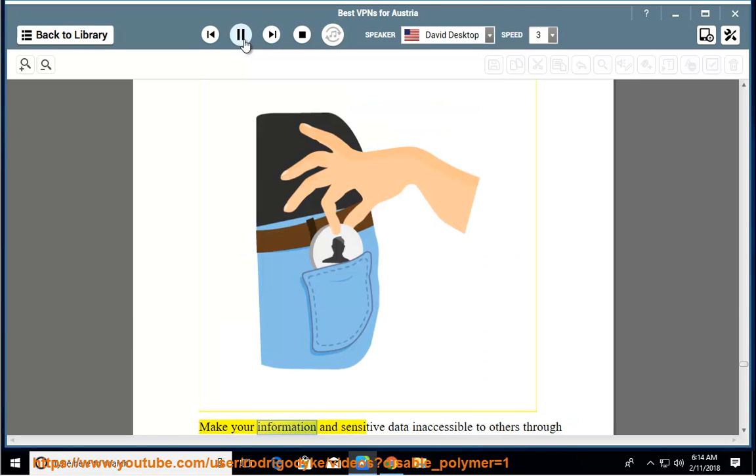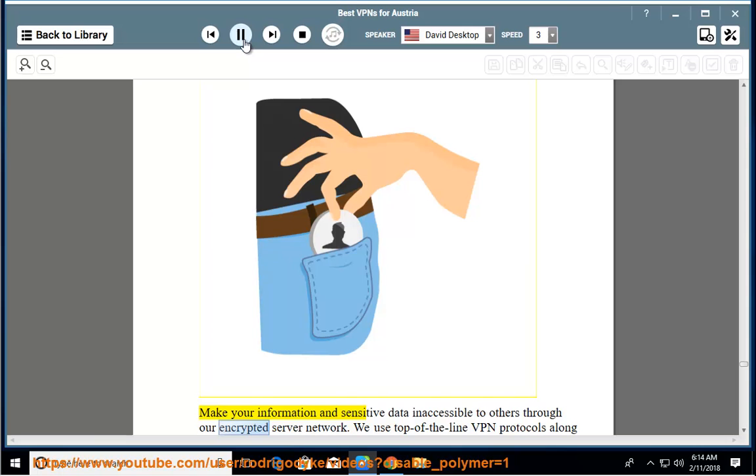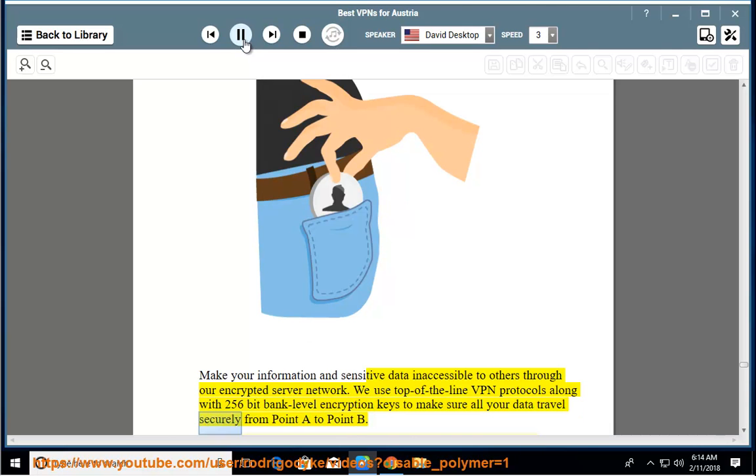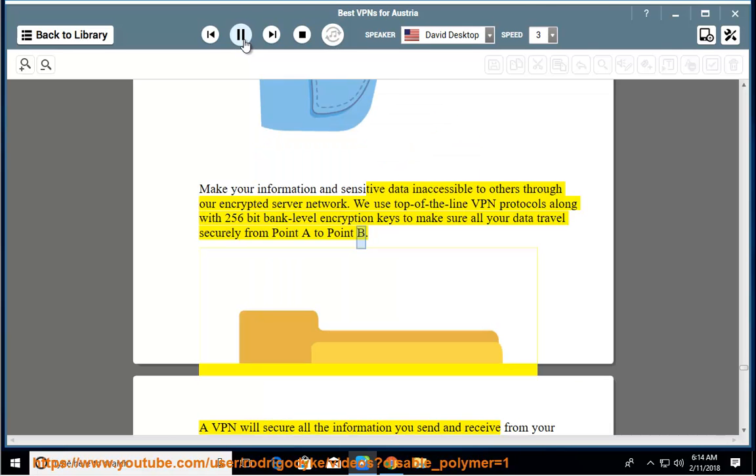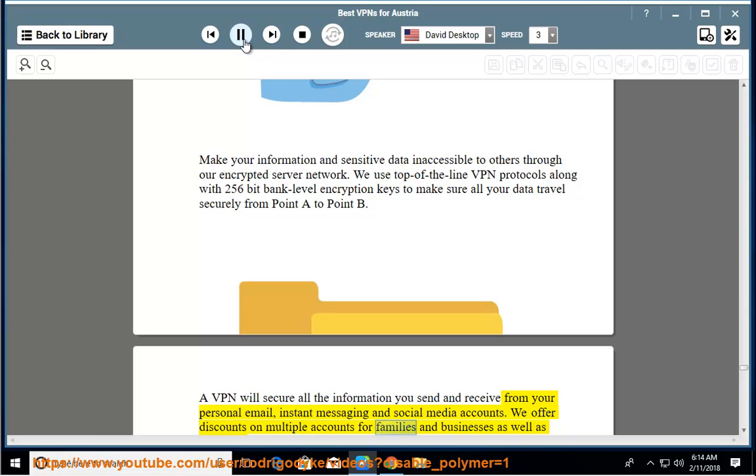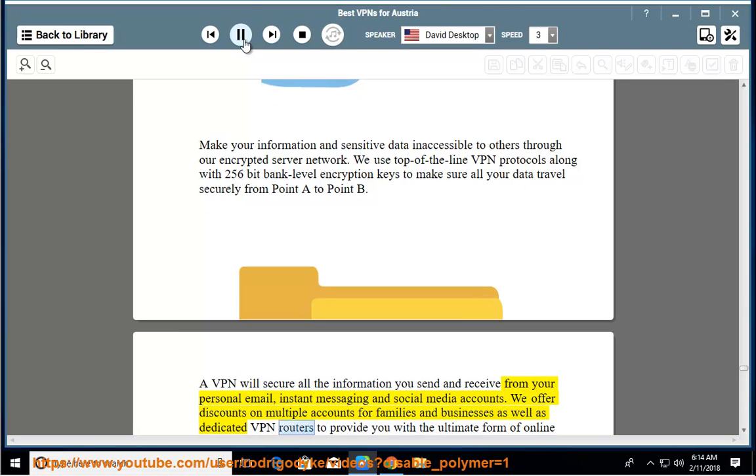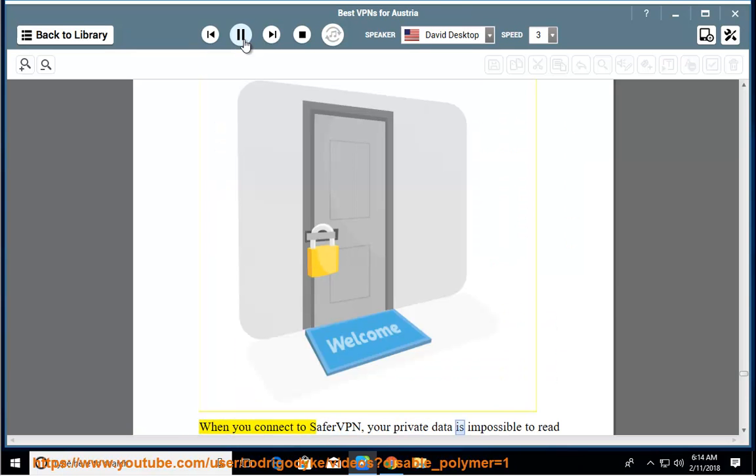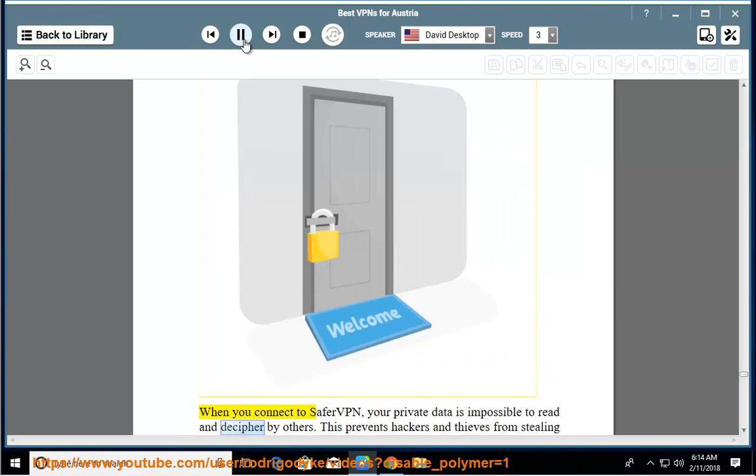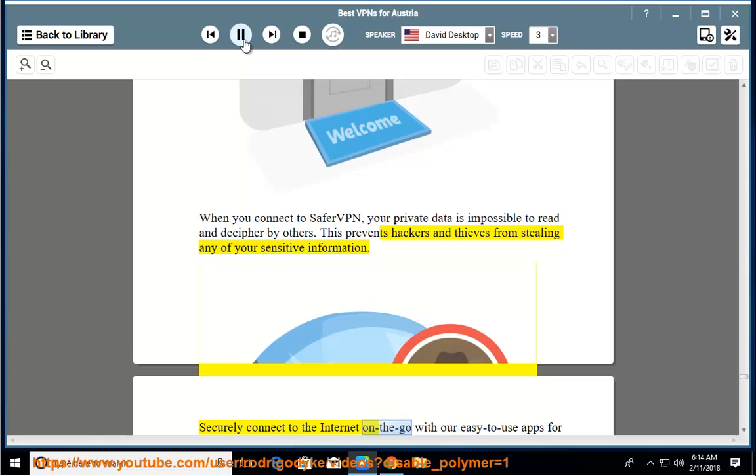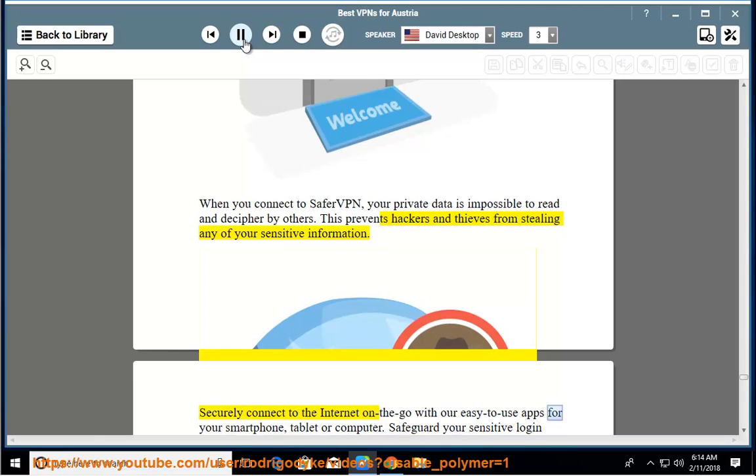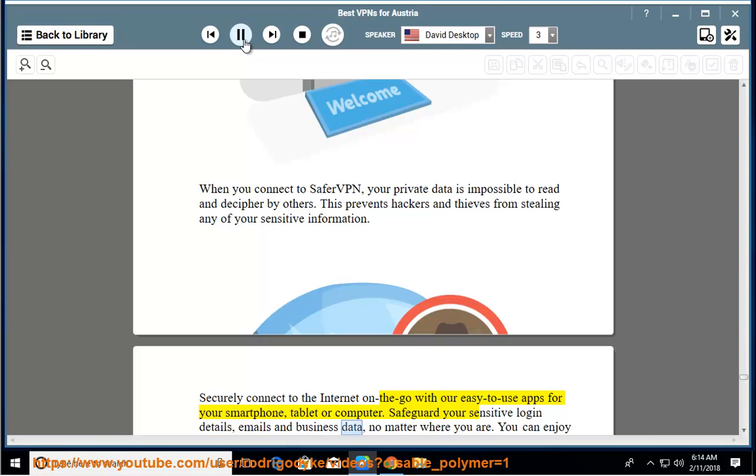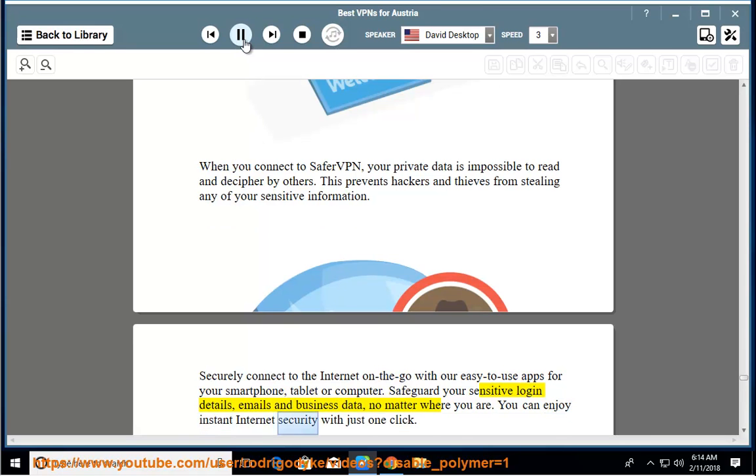Make your information and sensitive data inaccessible to others through our encrypted server network. We use top-of-the-line VPN protocols along with 256-bit bank-level encryption keys to make sure all your data travels securely from point A to point B. A VPN will secure all the information you send and receive from your personal email, instant messaging, and social media accounts. We offer discounts on multiple accounts for families and businesses, as well as dedicated VPN routers to provide you with the ultimate form of online security. When you connect to SaferVPN, your private data is impossible to read and decipher by others. This prevents hackers and thieves from stealing any of your sensitive information. Securely connect to the internet on the go with our easy-to-use apps for your smartphone, tablet, or computer. Safeguard your sensitive login details, emails, and business data, no matter where you are. You can enjoy instant internet security with just one click.